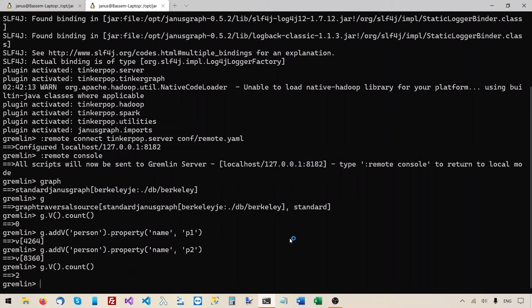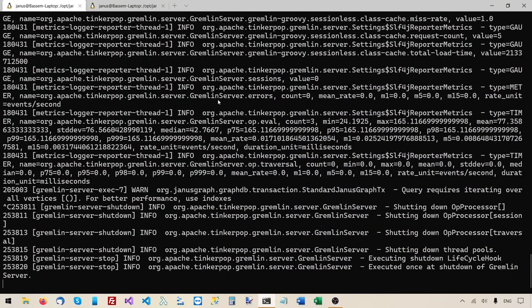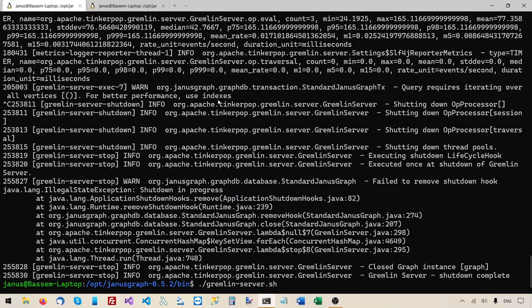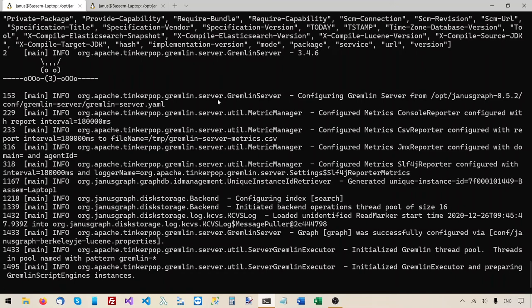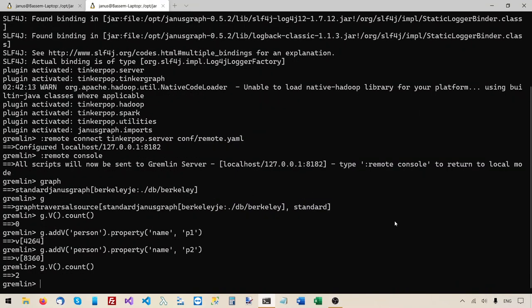Now the big question is: if we restart the server, will these vertices that we just created be remembered? Because last time they were not — when we shut down the server and started it again, we found an empty graph because it was using the in-memory storage backend, which doesn't persist the data. This should not happen this time because we're using Berkeley DB, which does persist the data to disk. So I've switched to the terminal we used to start the server, and I'll do Ctrl+C to shut down the server. Then I'll start the server again.